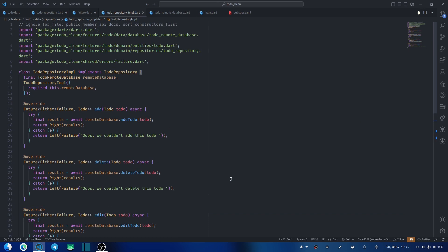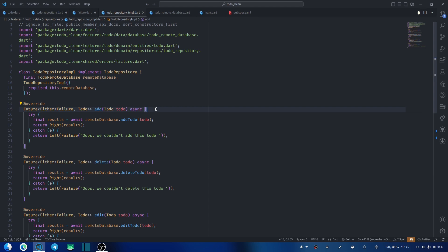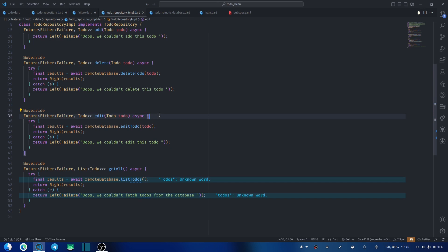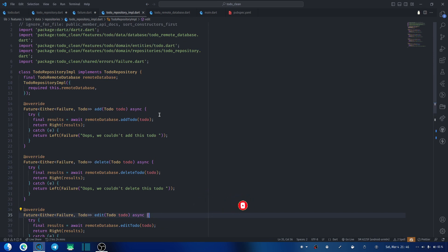So whenever you have an error, a Failure type is returned, and on success the to-do is returned. This is how you handle errors in a clean architecture project. You may wonder: now that I have two types, how do I know which one I have at a given time — do I use an if statement? That's what we'll look at in the next video, where we start working on the UI. Thanks for watching — if you like this video give it a thumbs up, comment what you want to see, and I'll see you in the next one.